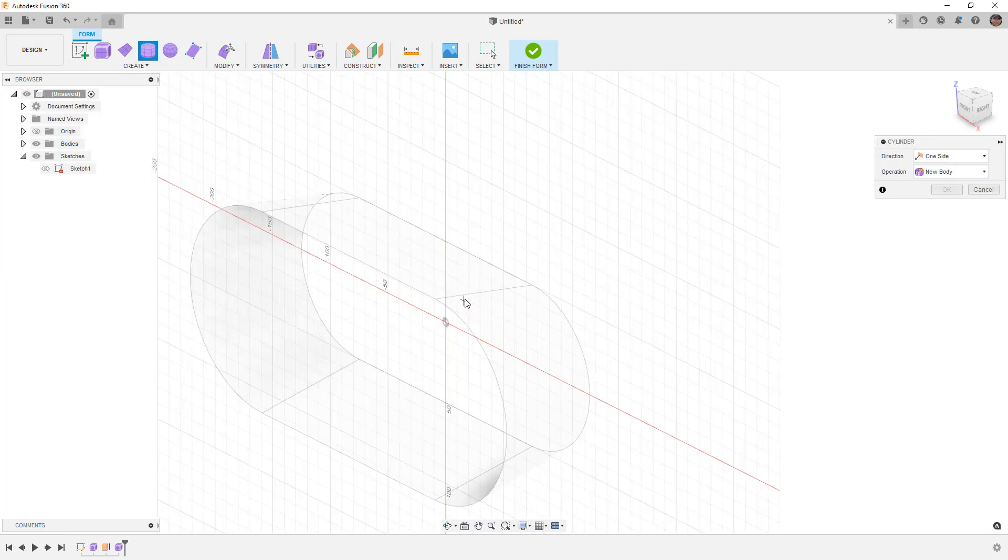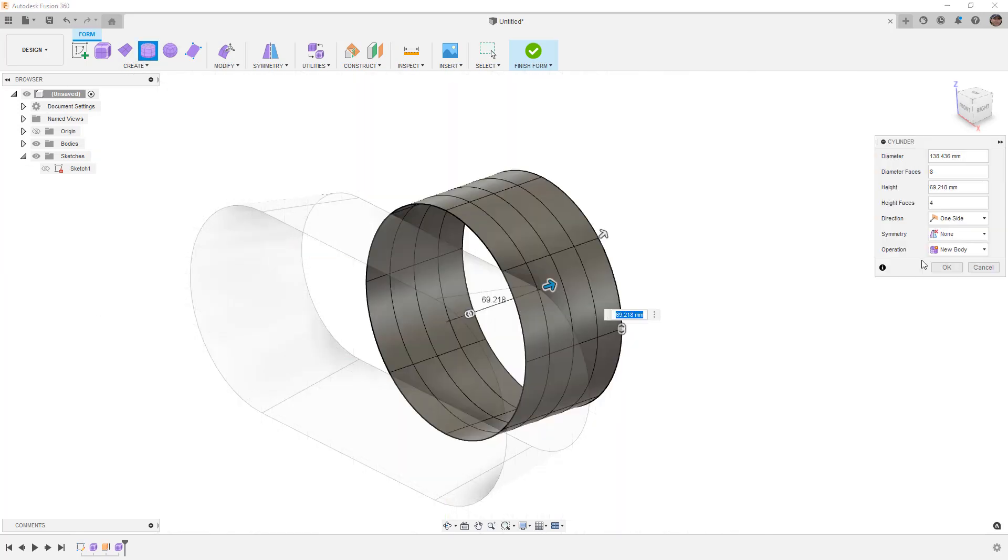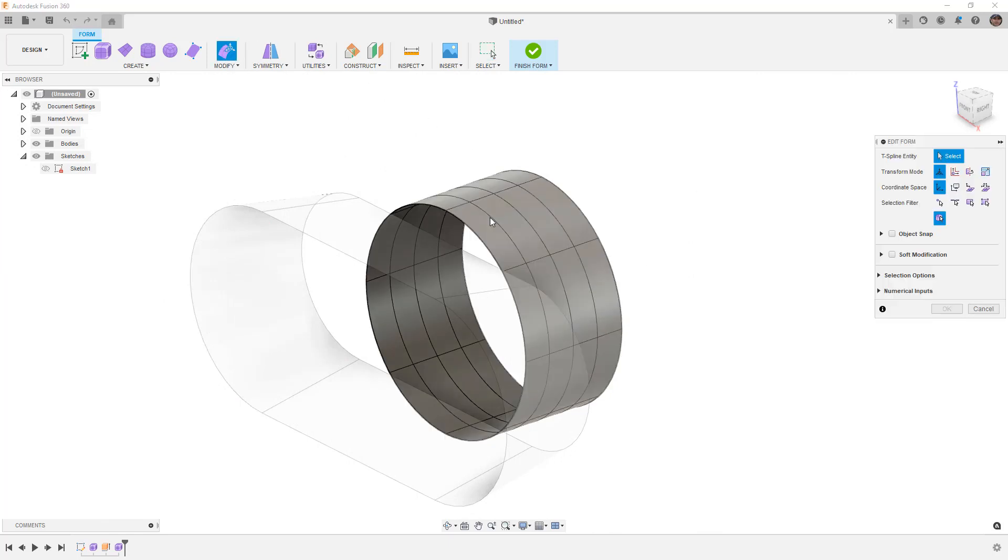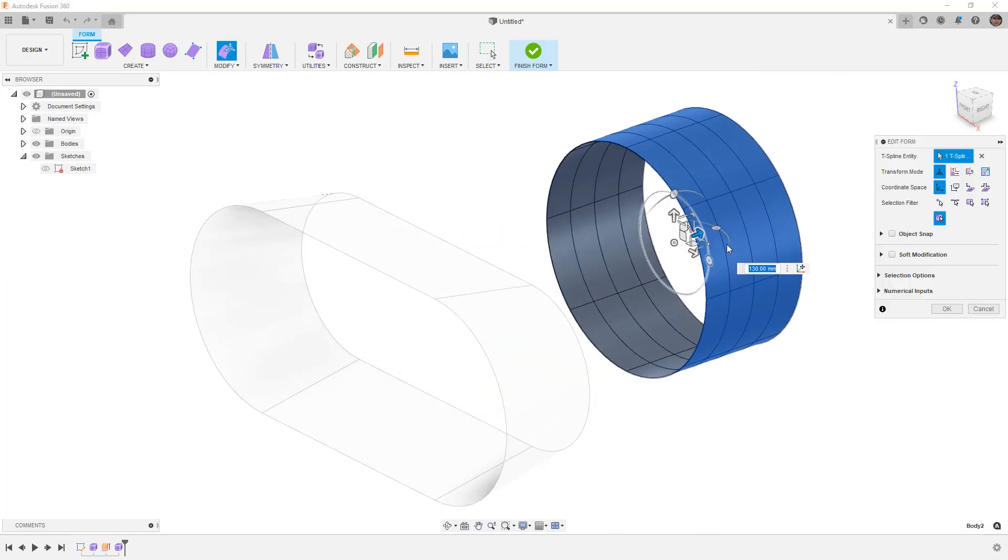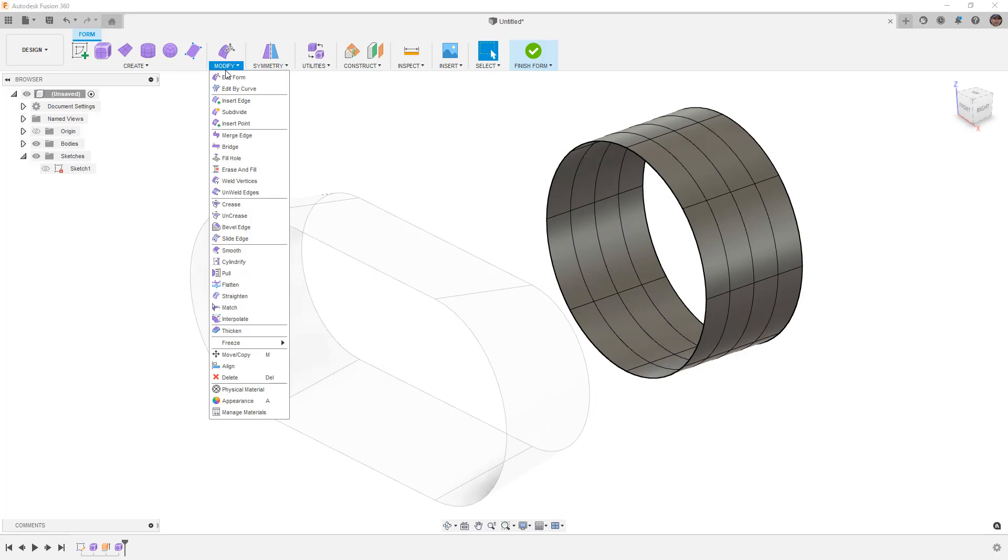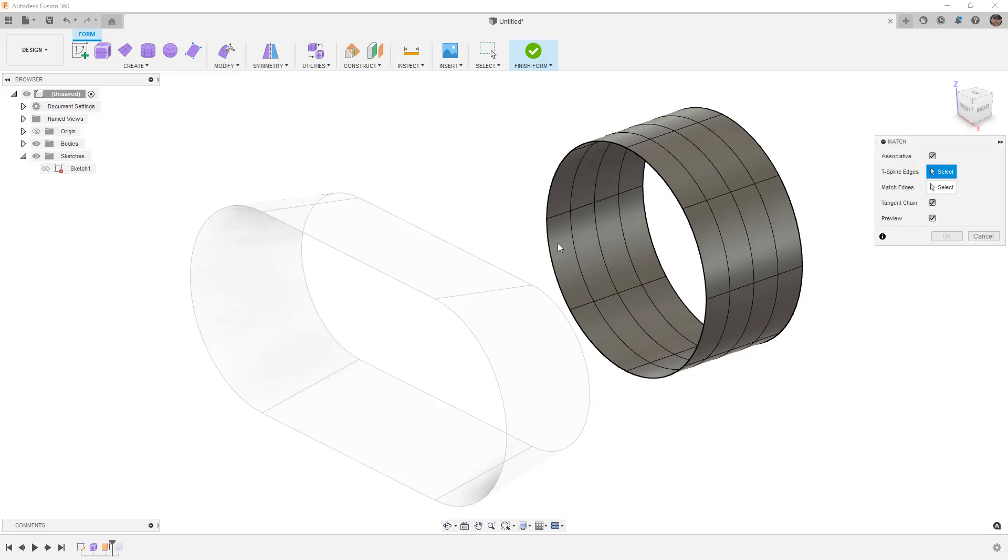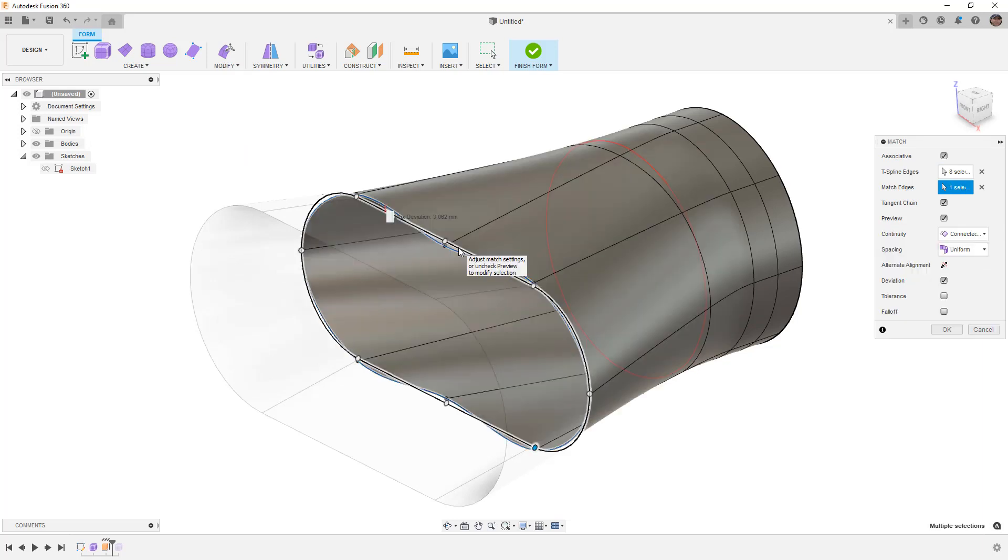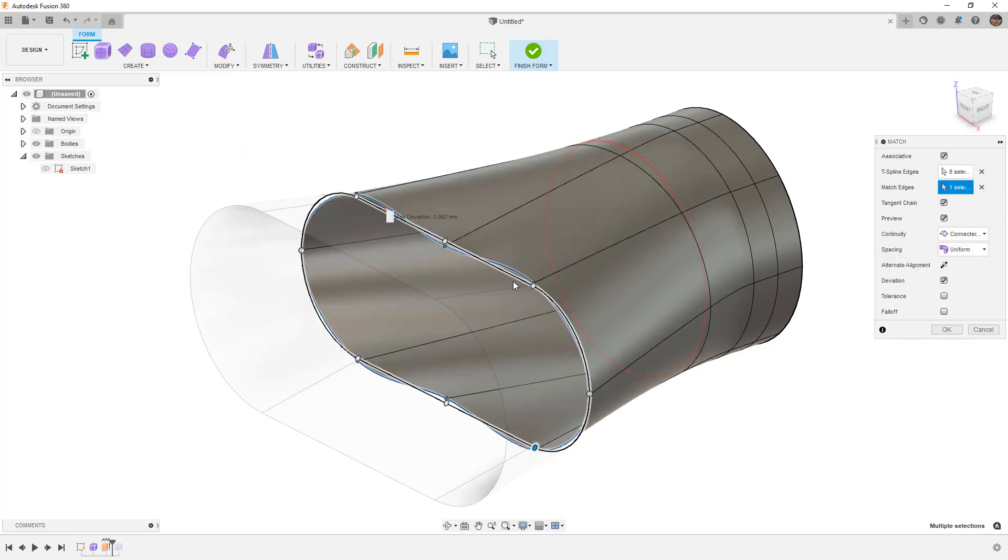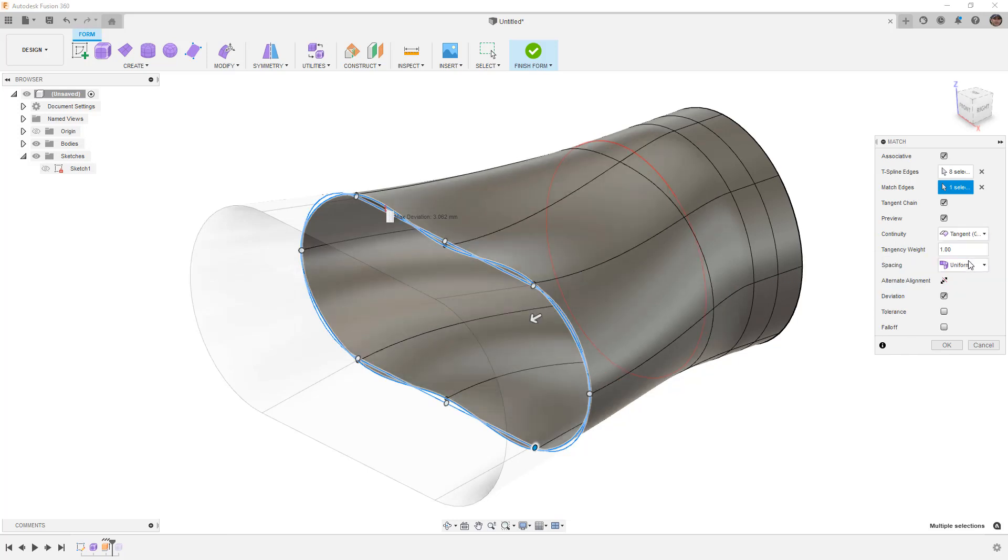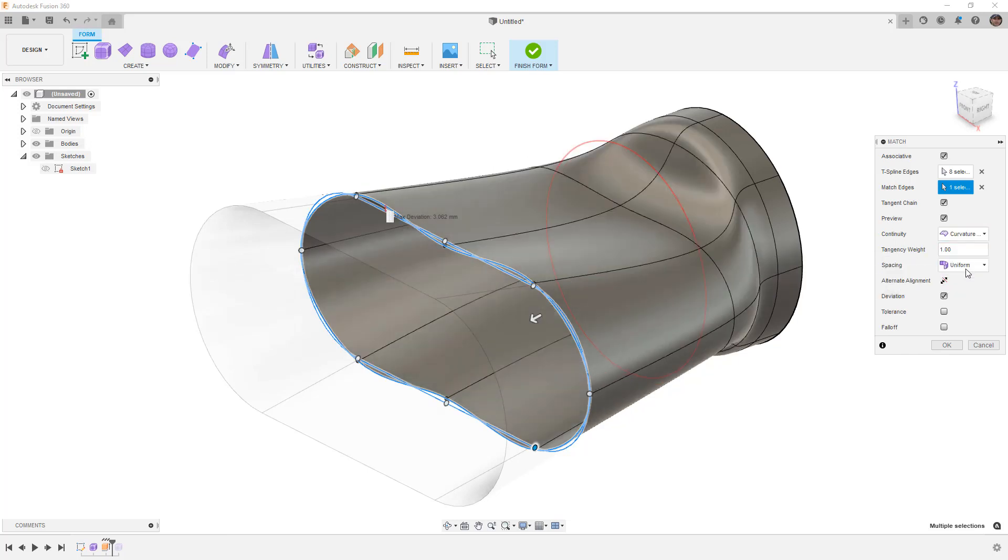We're going to once again create another cylinder. We're going to simply move it out of the way and then use that match tool again. This time again associative, but we want to use match on the edge of our surface. Notice that I didn't increase this to 16 so there is a bit of deviation between the shape here. We can go back and add more edges if we want, but the main thing I want to show is now we have tangency or curvature control based on our surface.